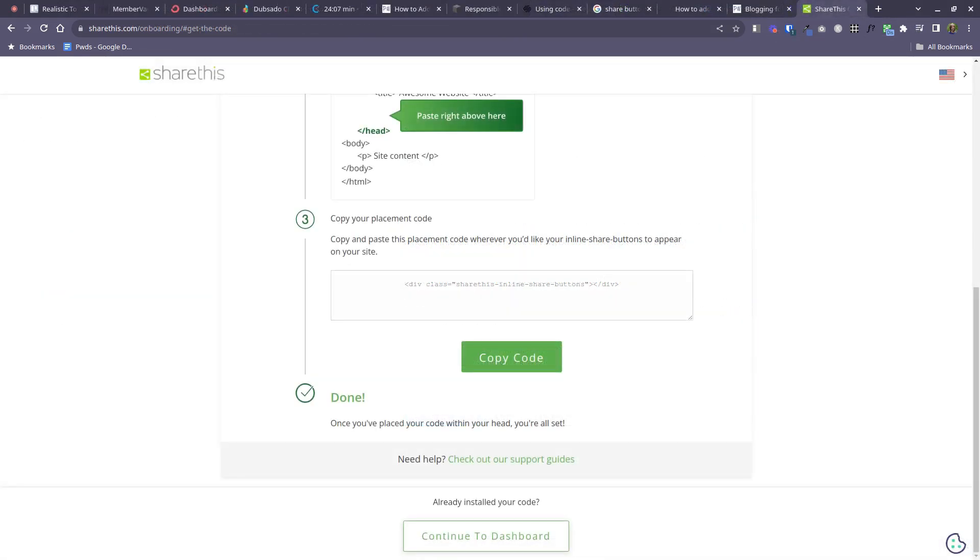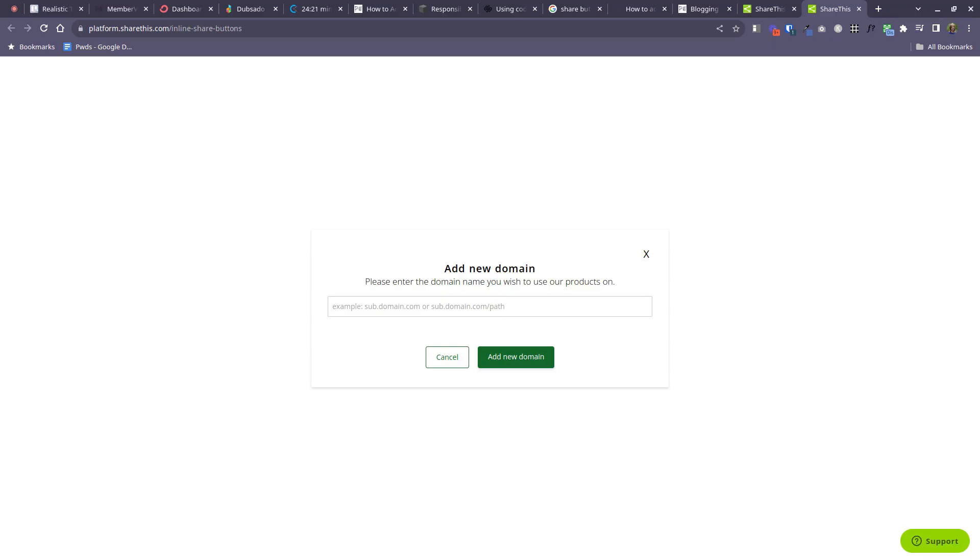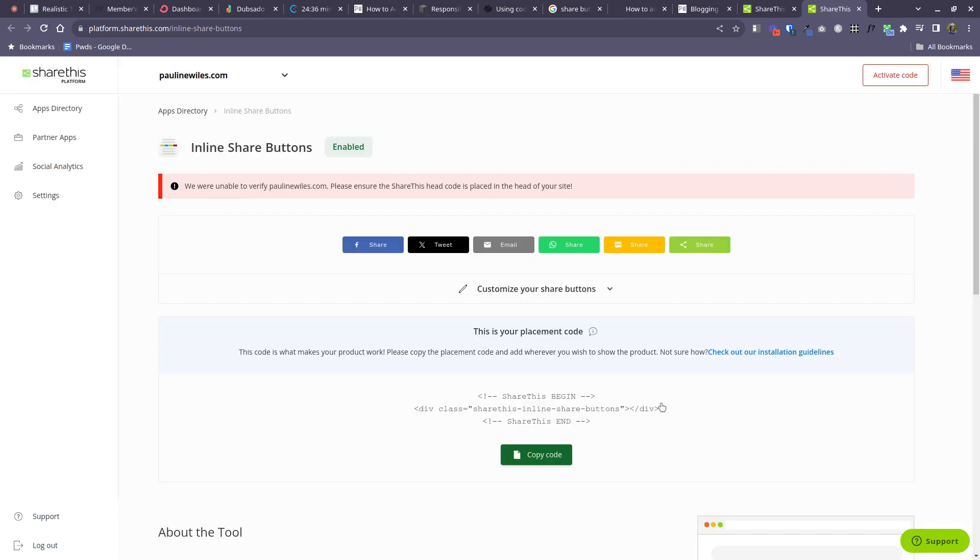So once you've pasted that code to Squarespace and saved it, come back here to ShareThis and click to continue to dashboard. Now they're going to want to know the website name that you want to use these buttons on. So go ahead, you will enter your website name. Put mine in here for now. Click add new domain.